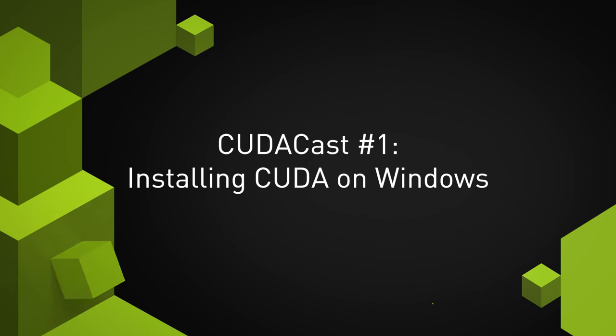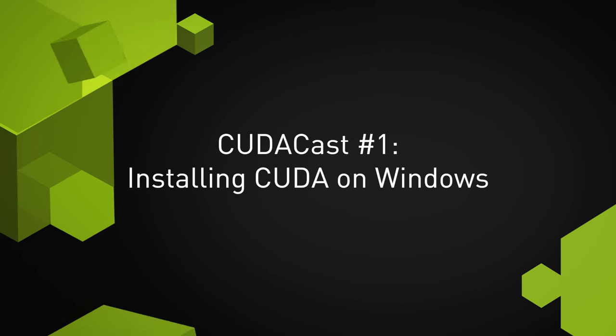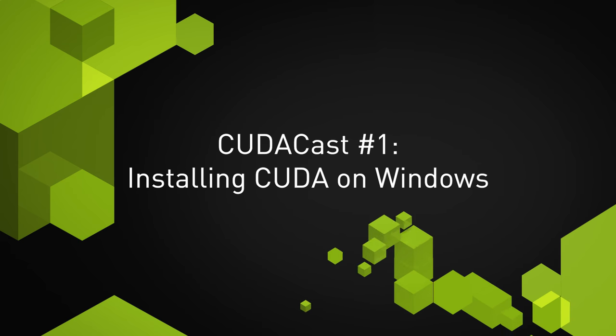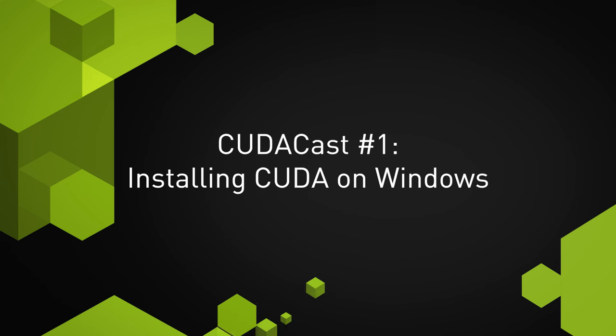In this video, we will see how to install the CUDA toolkit and run an example on a GPU.